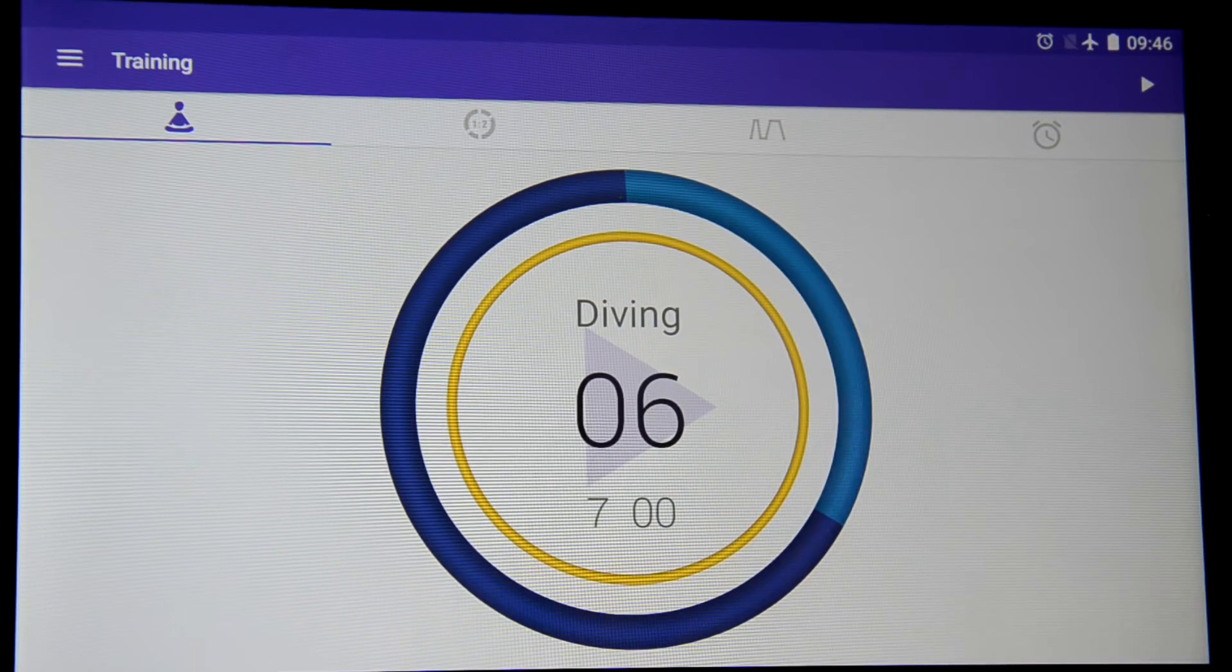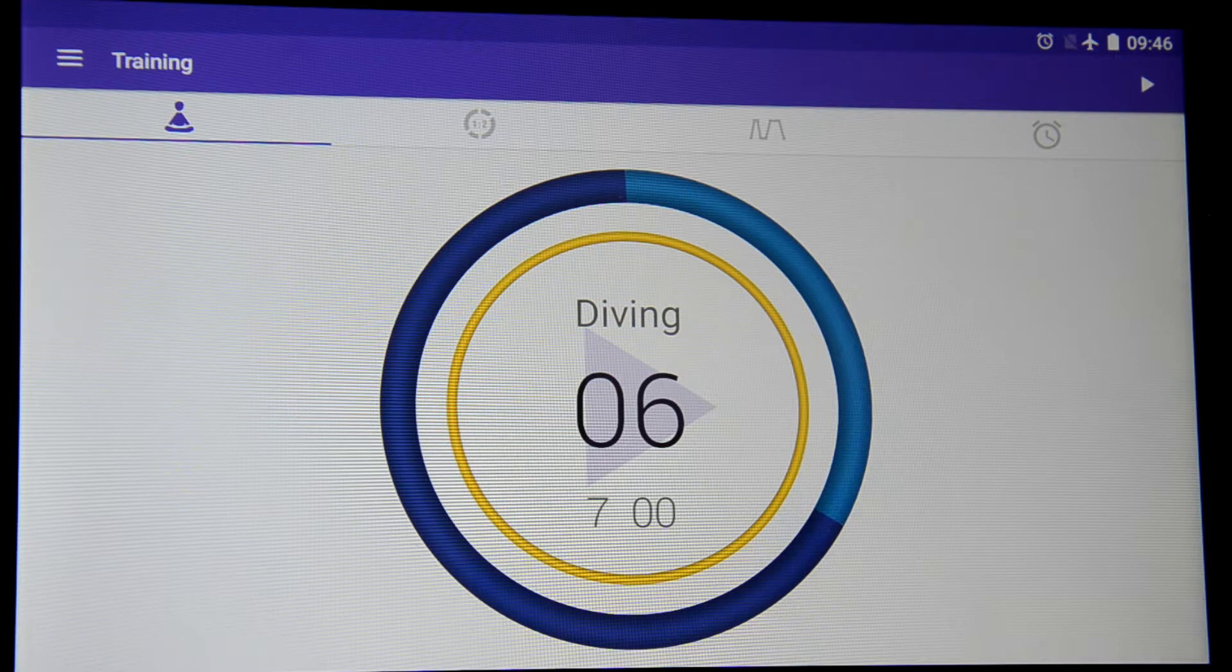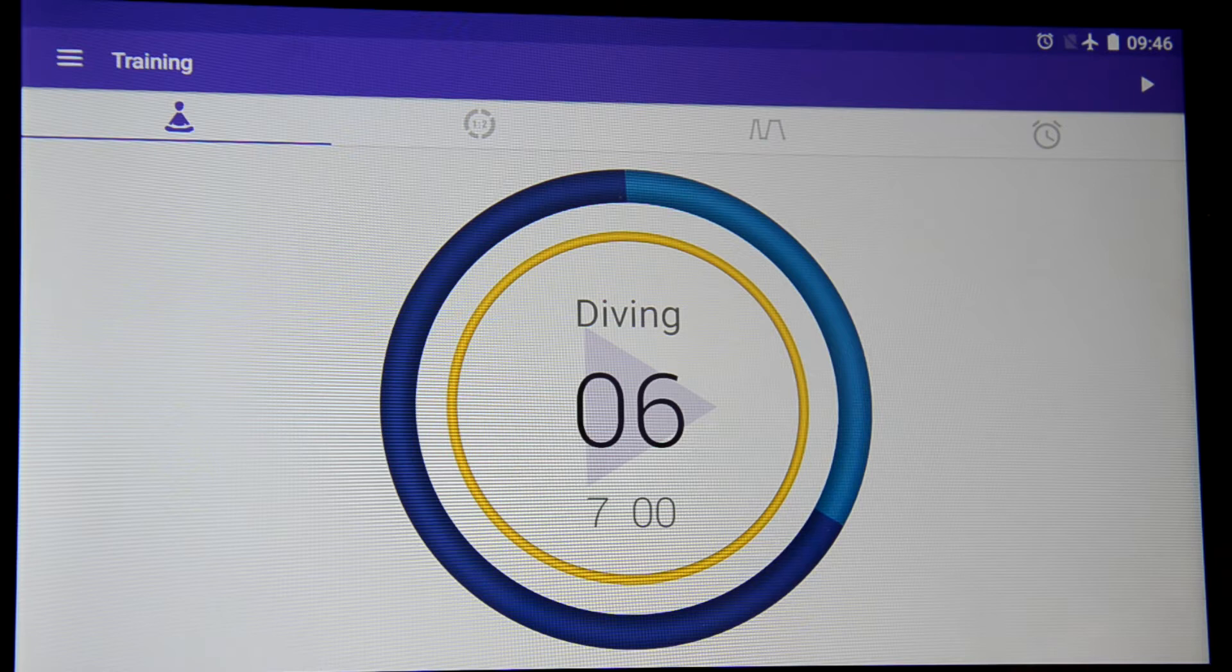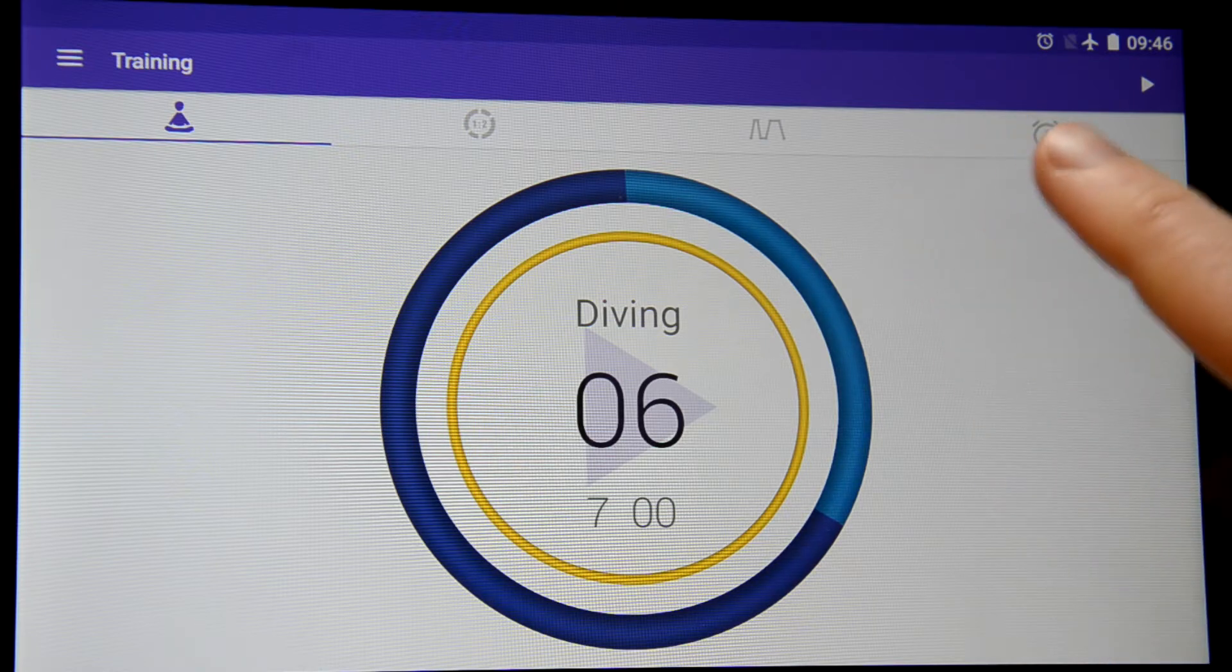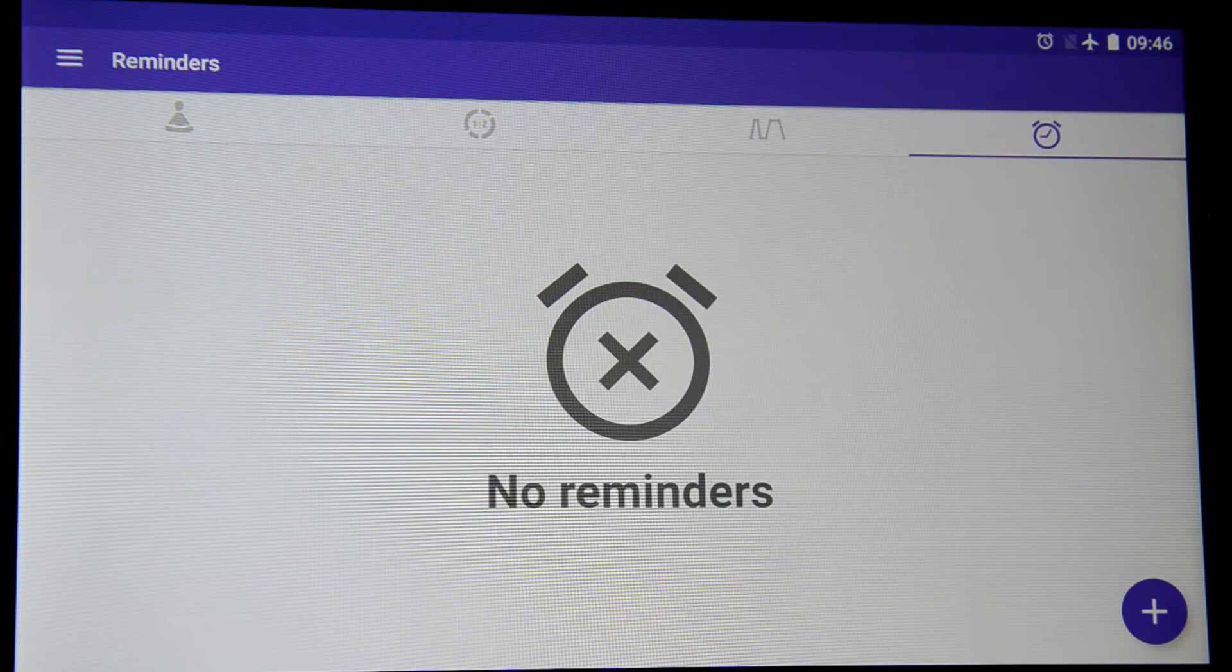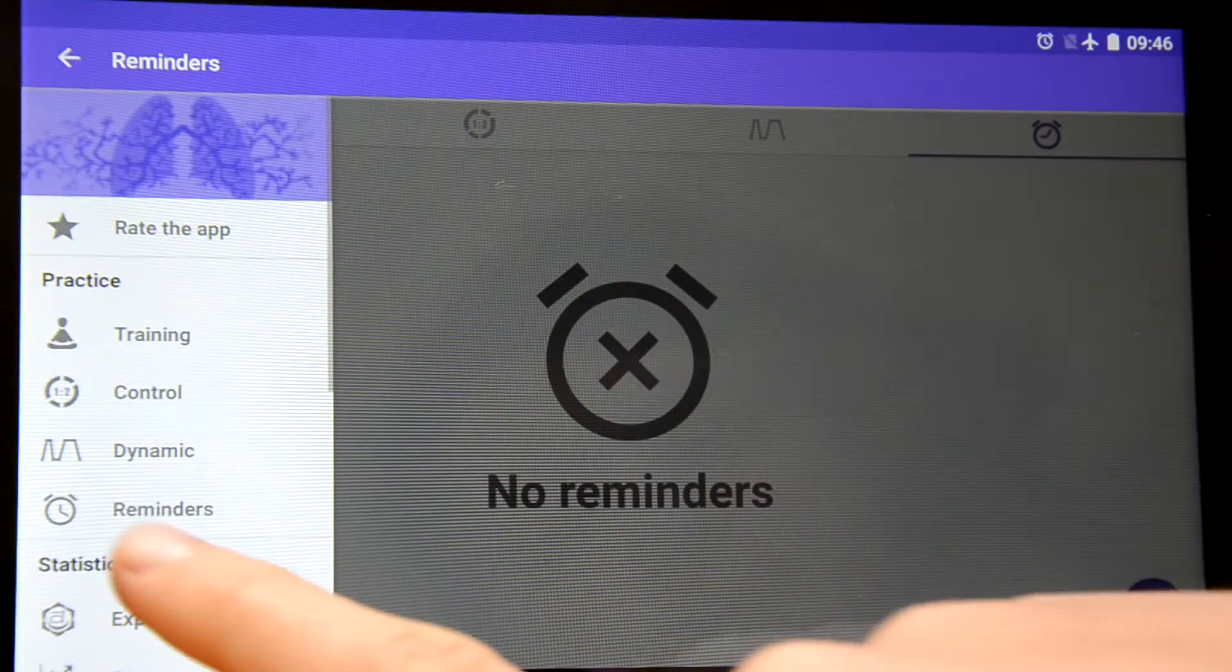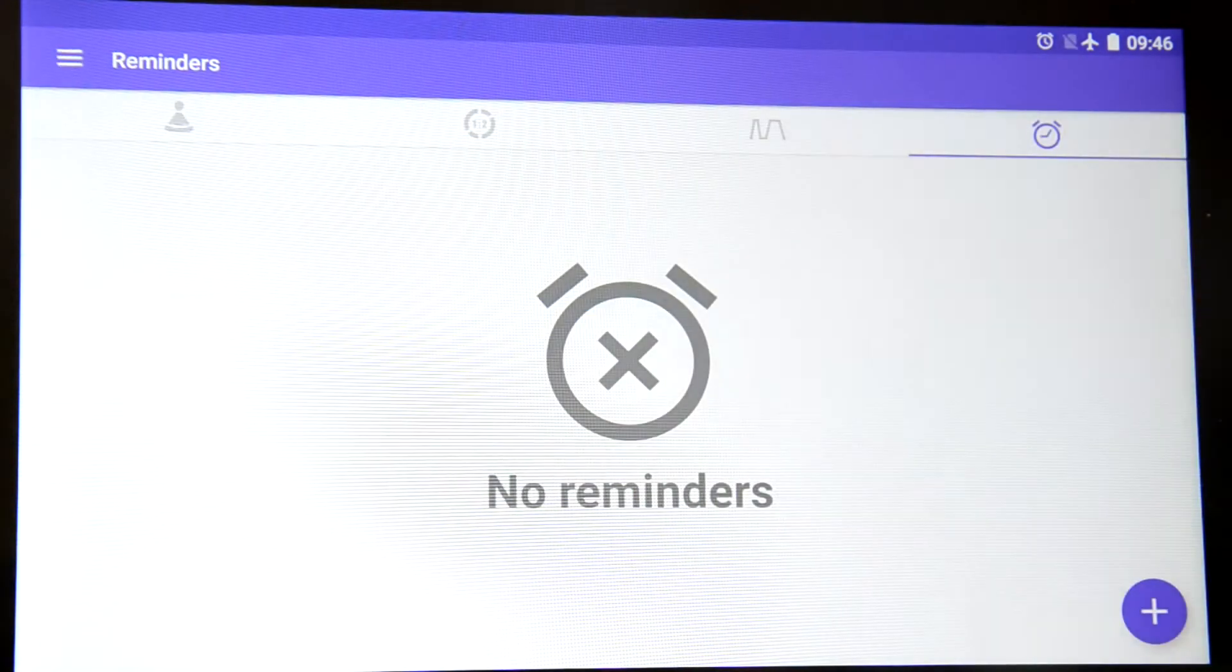In this video we would like to show you how you can make your own reminders for your trainings in the app Pranabreath. For that we go to Reminders tab or menu Reminders. We see there are no reminders yet so we can create it.